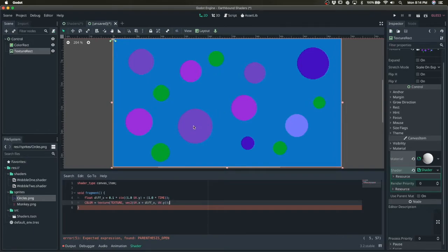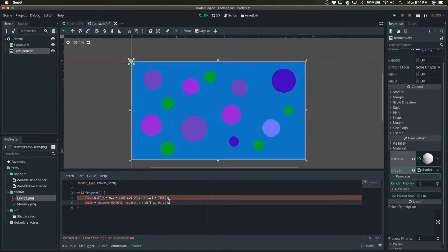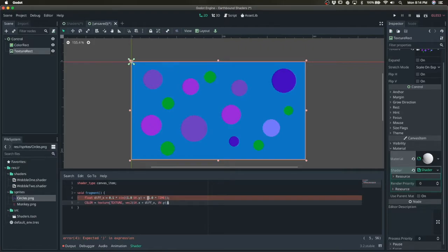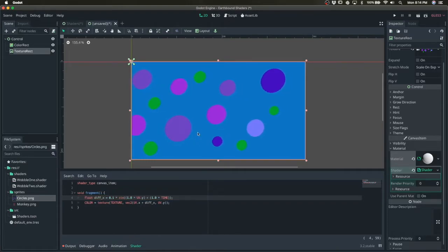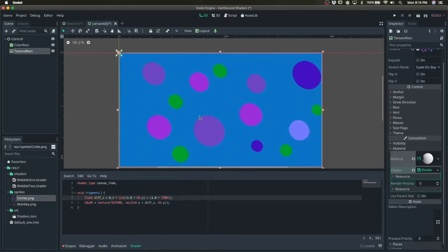What happened? Sine. Oh, times. Okay. All right, so we have some motion here.